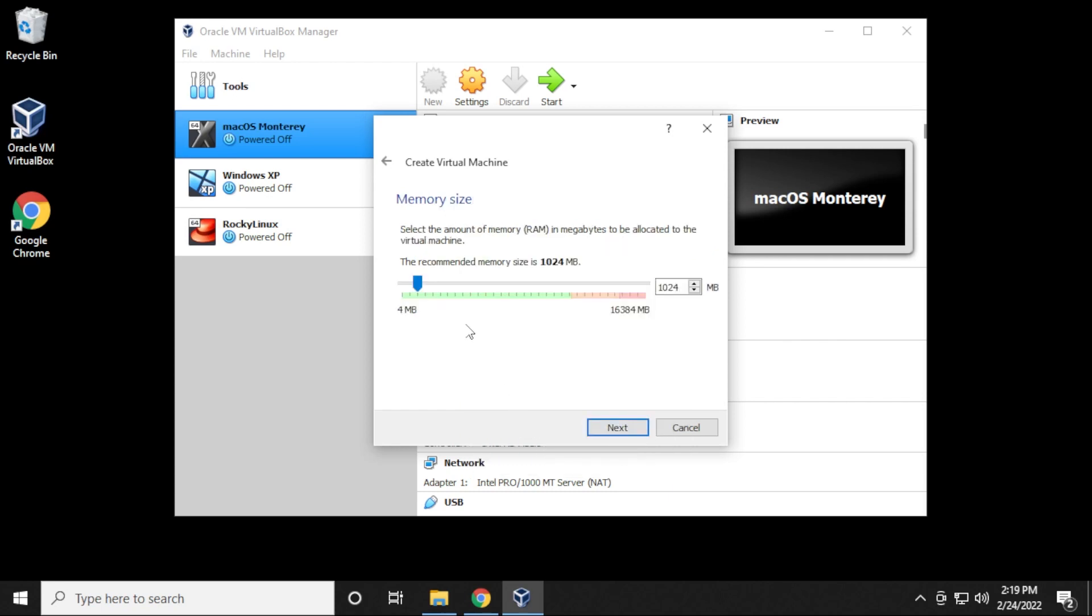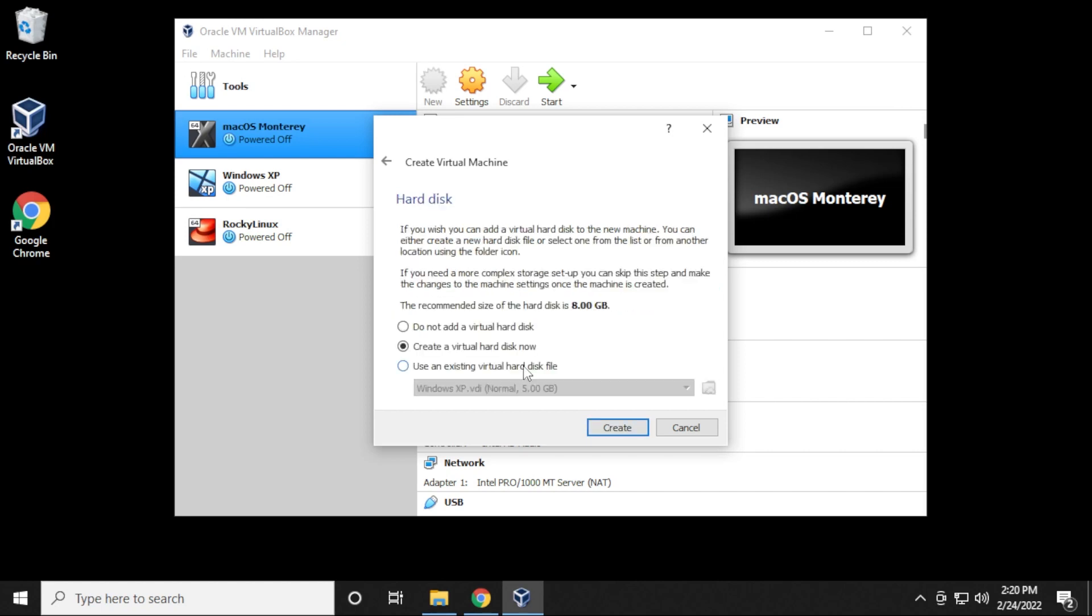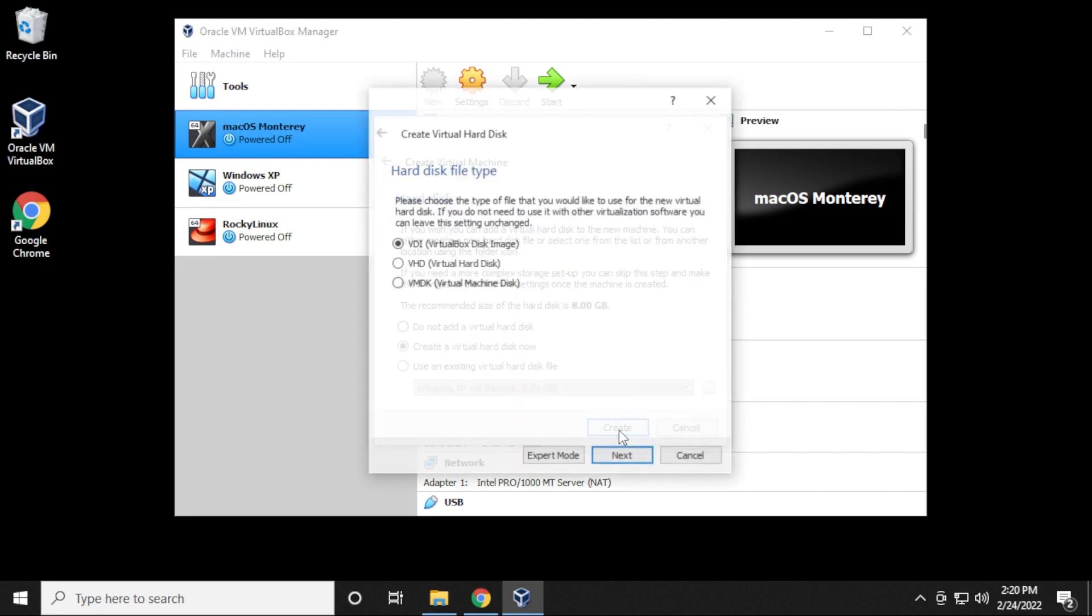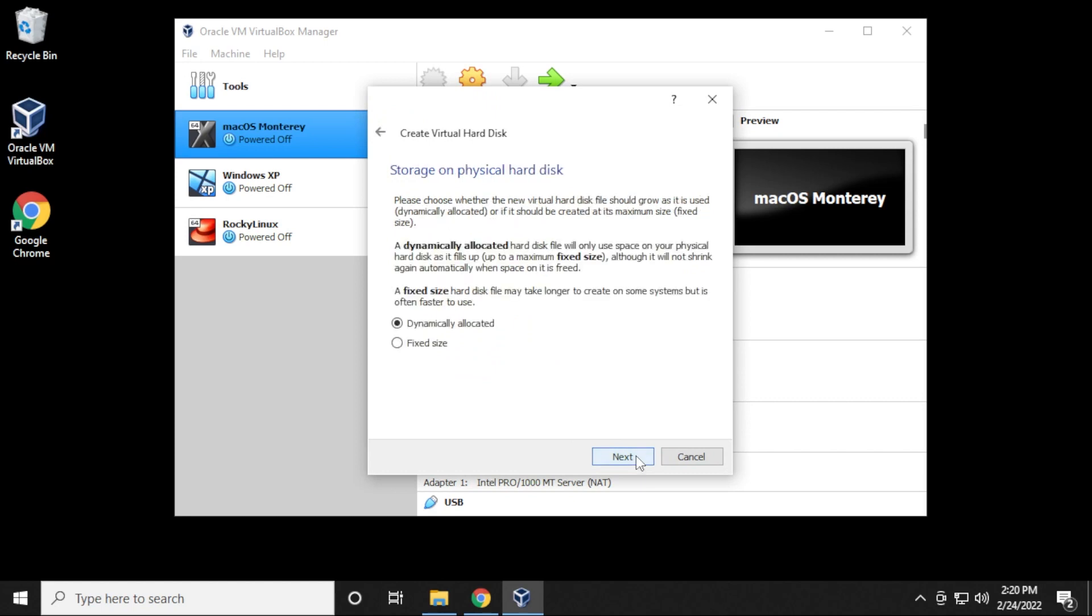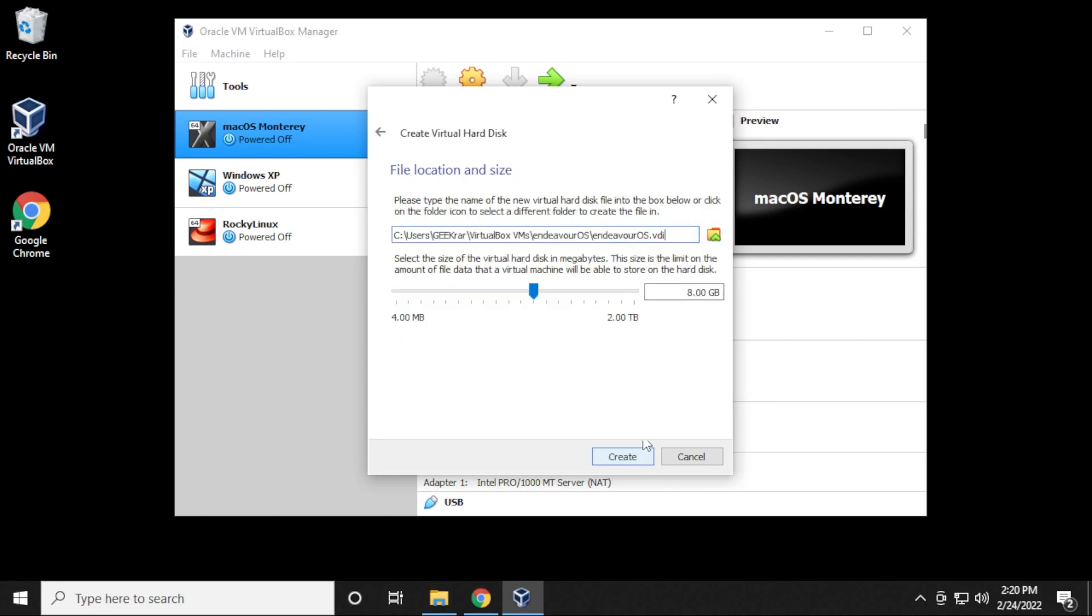For memory, you're going to have to have at least two gigs of RAM. At least two gigs of RAM is recommended. I'm going to go up to four gigs and click on next. We're going to leave the default version for create a virtual hard disk now. Click on create. And then default for this as well is VDI. We'll leave that as is and click on next. Dynamically allocated, we'll leave as is as well, and then click on next.